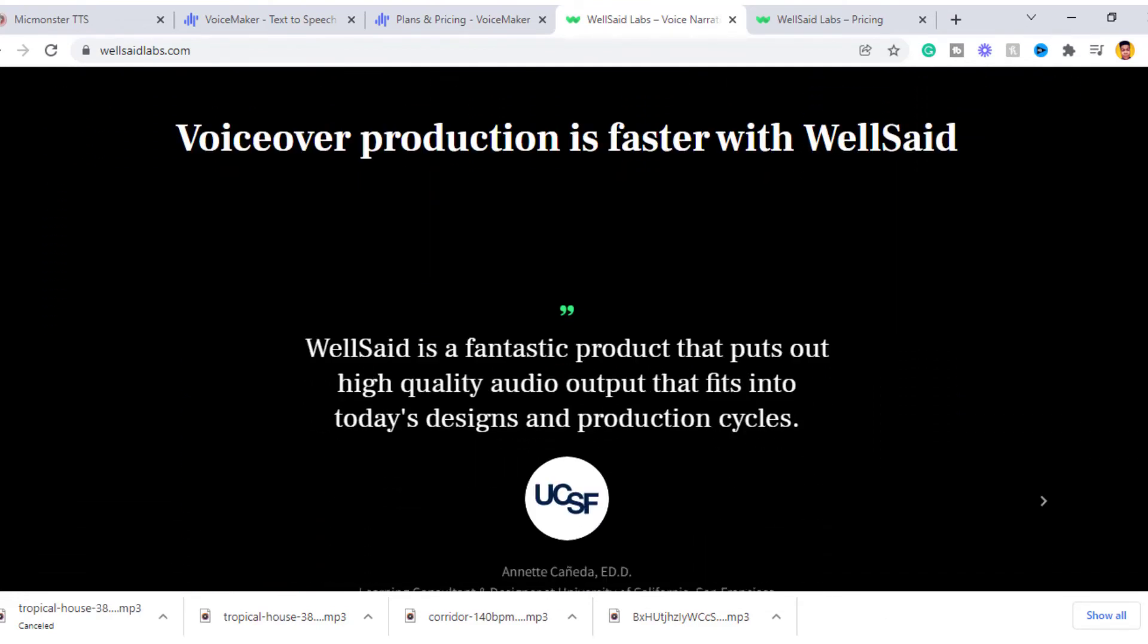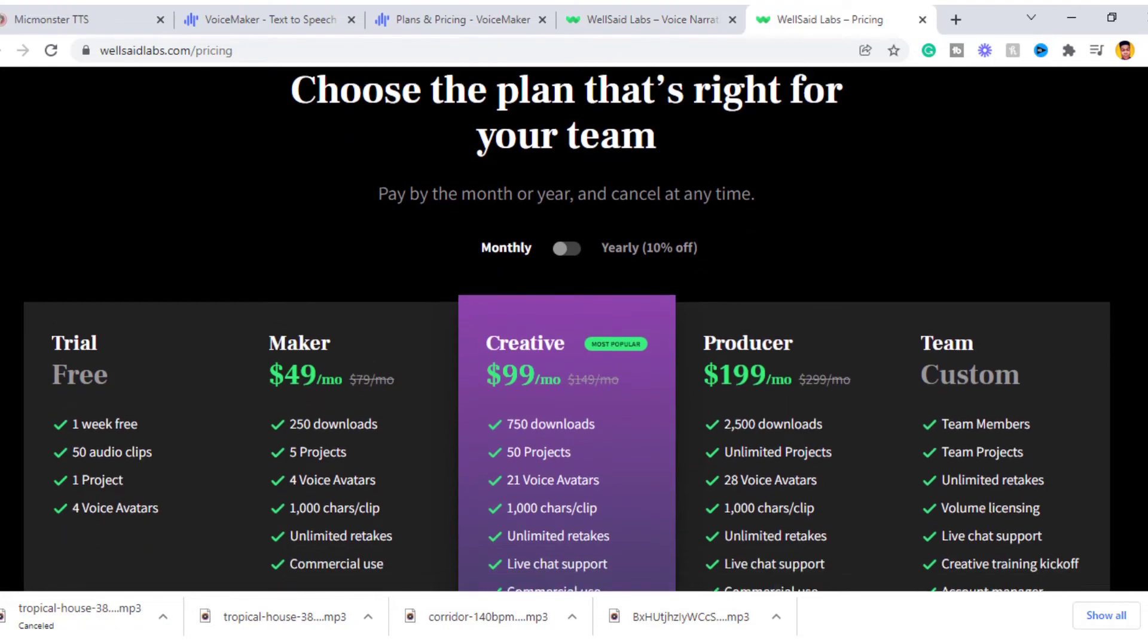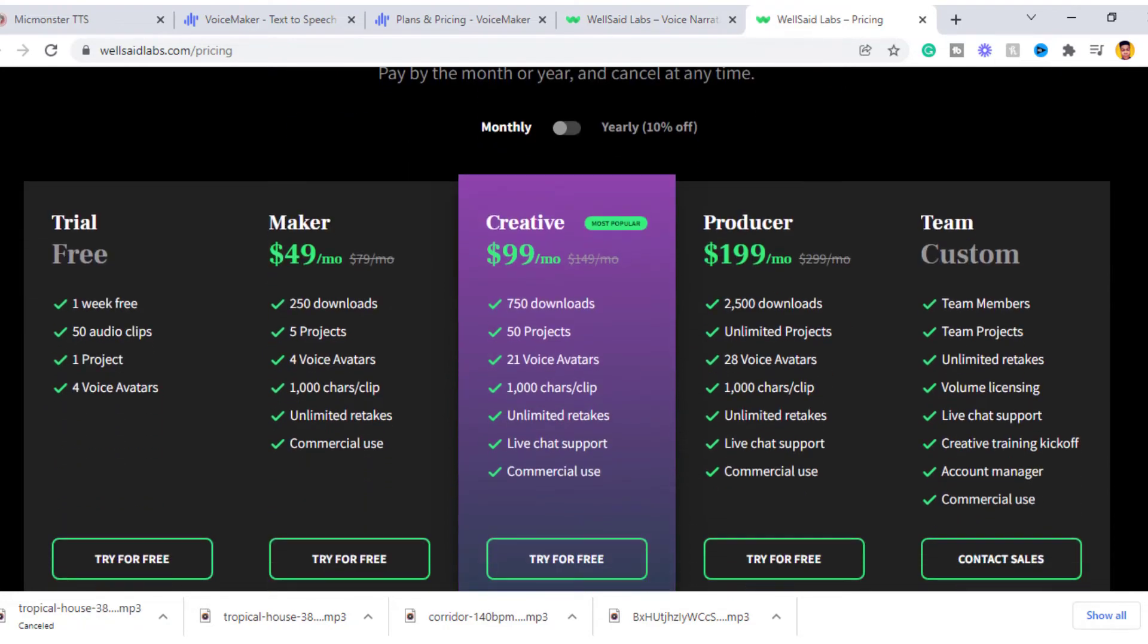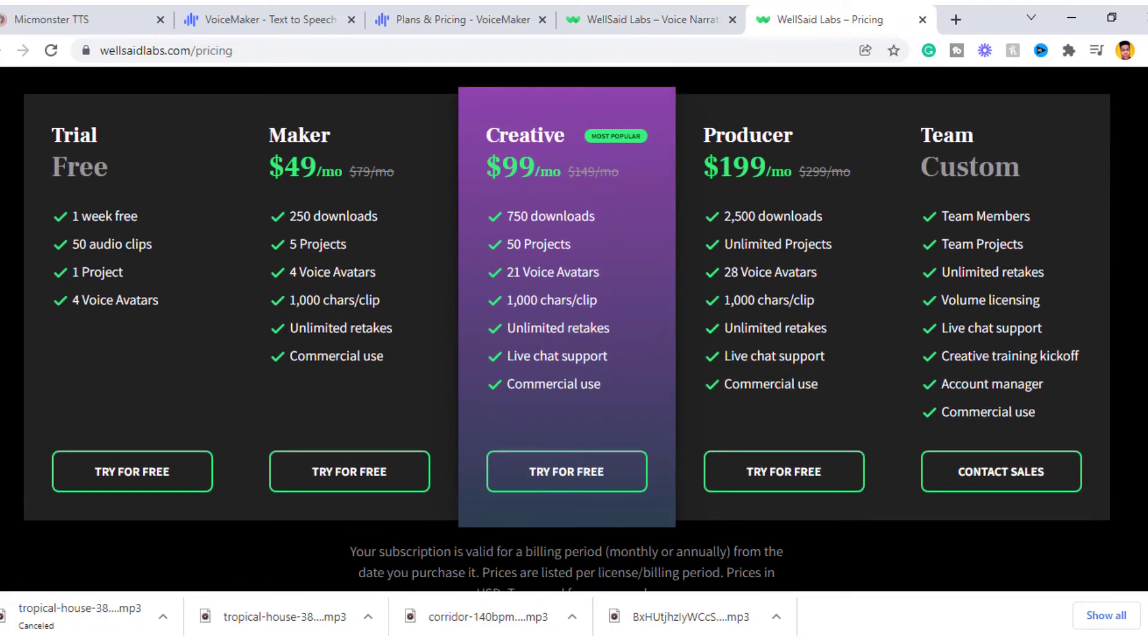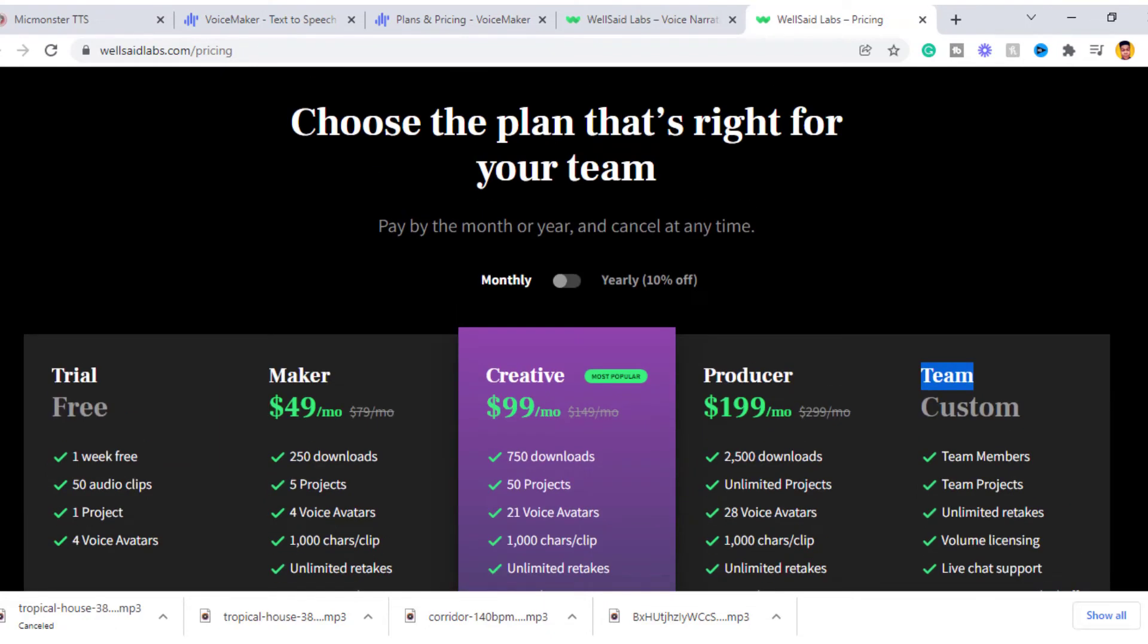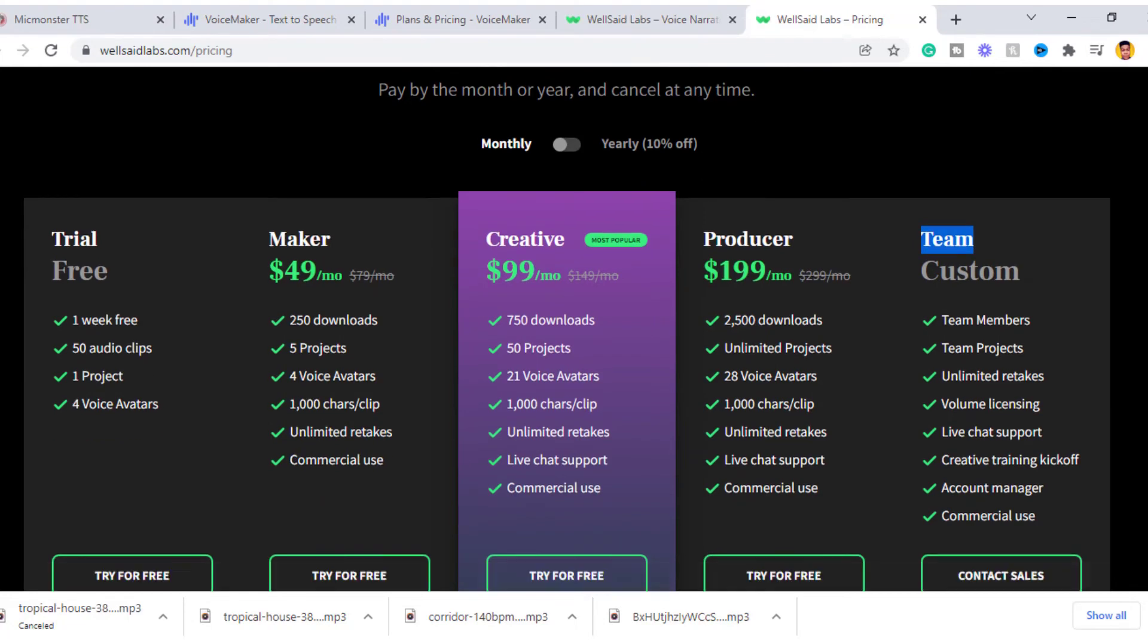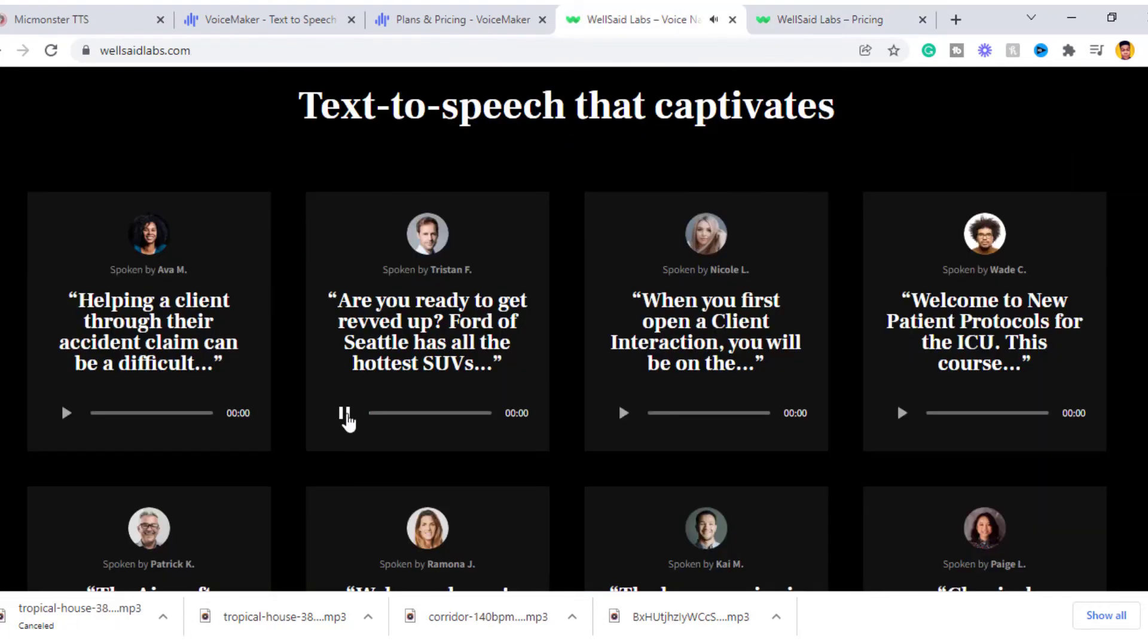They have a free plan which is limited and a paid subscription. The paid subscription includes Maker which cost $49 per month, Creative cost $99 per month, Producer cost $199 per month, and also a team package which you can get access to by contacting customer support. So let's listen to a demo of Well Said Lab.